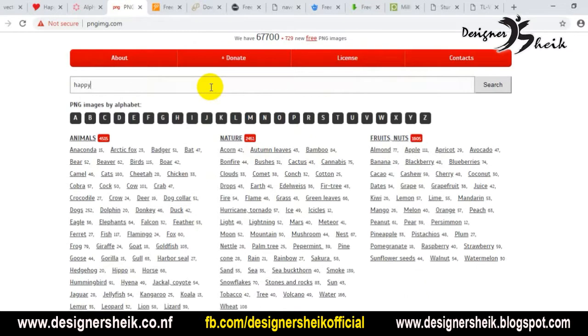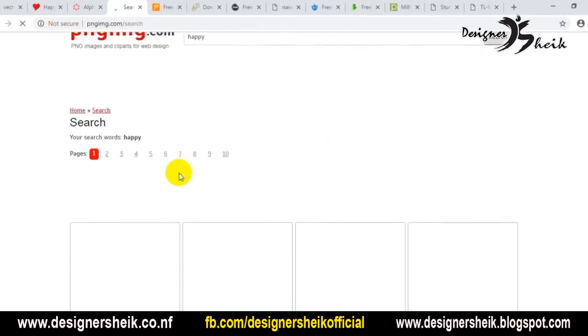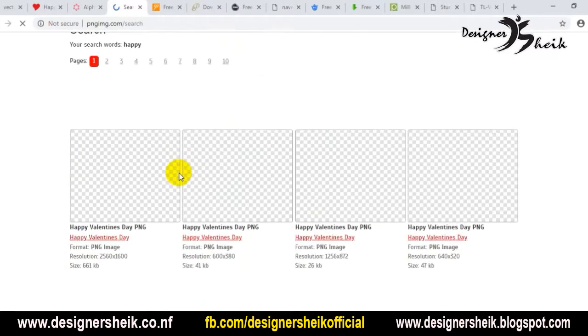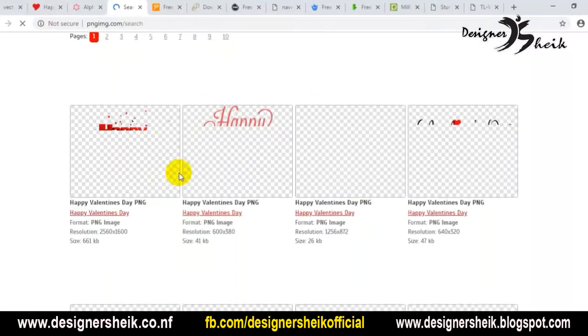If you look at the search results, we can download it easily.